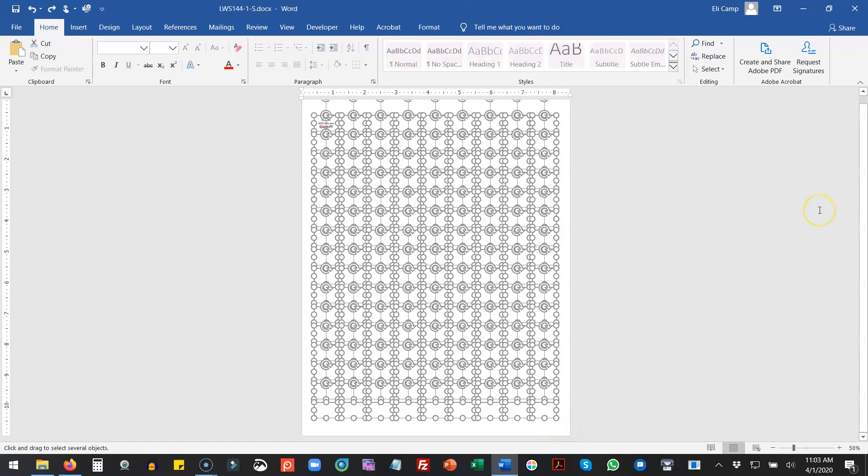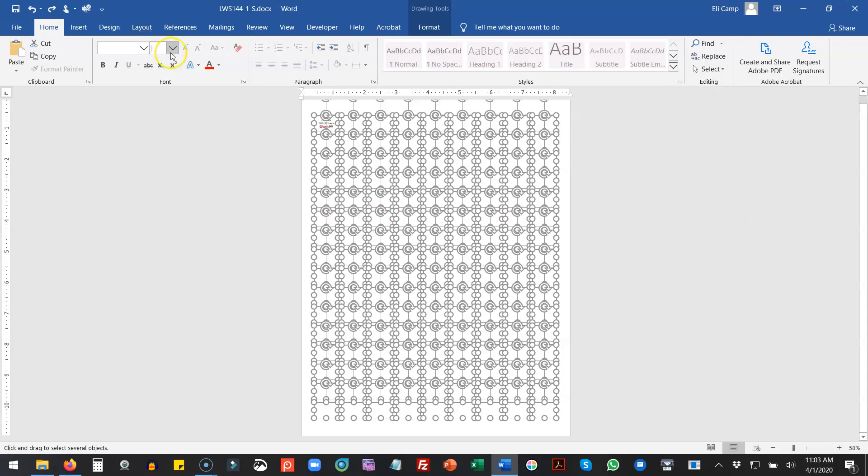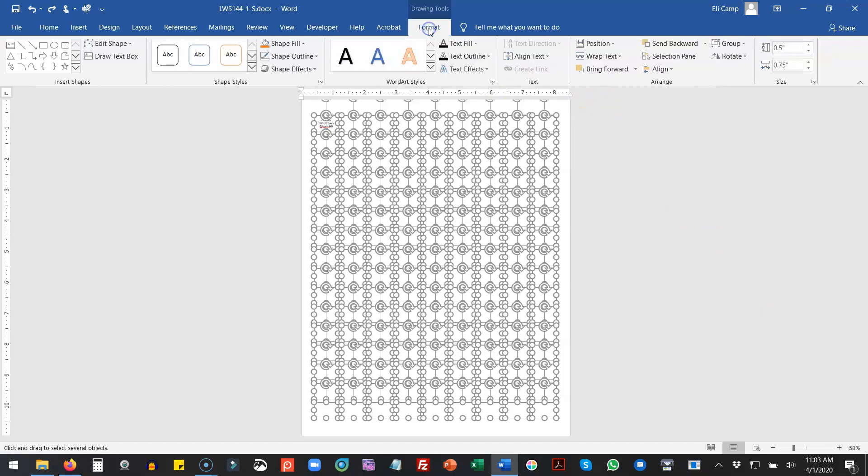So now if you want to change the font you can, the size you can, and it will change it for all the boxes.